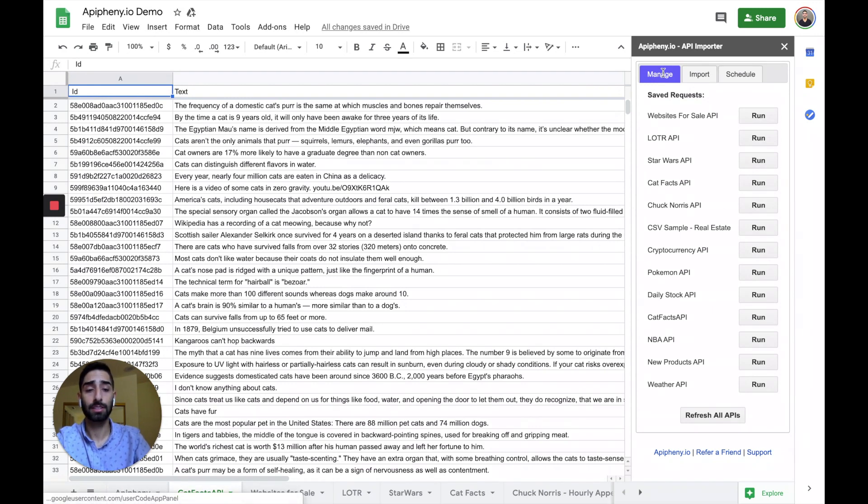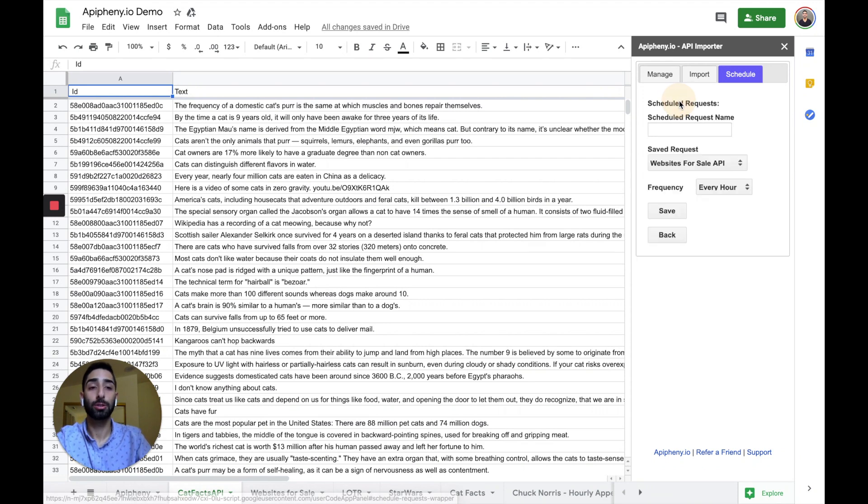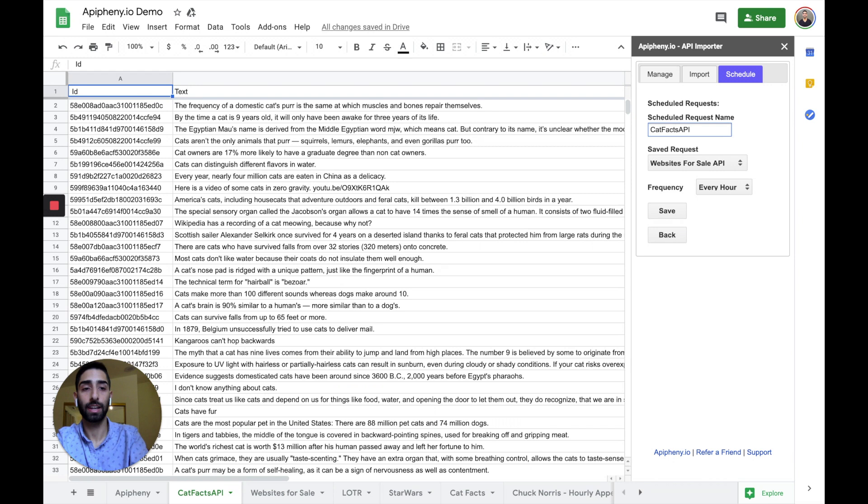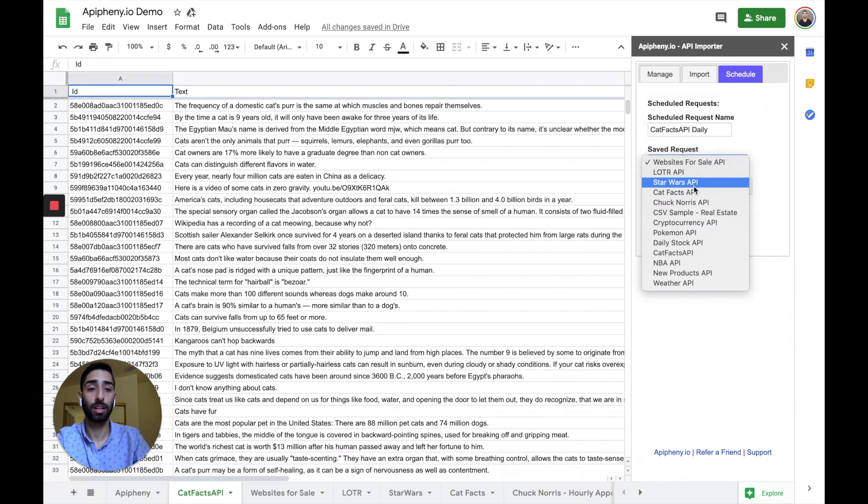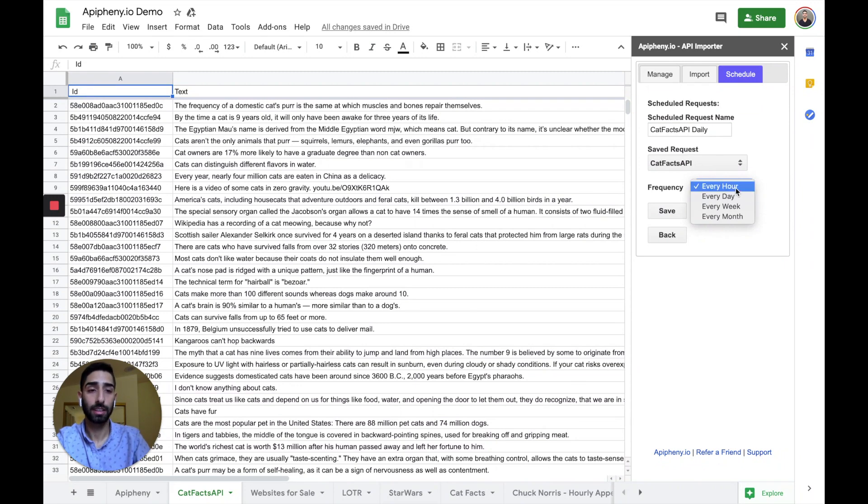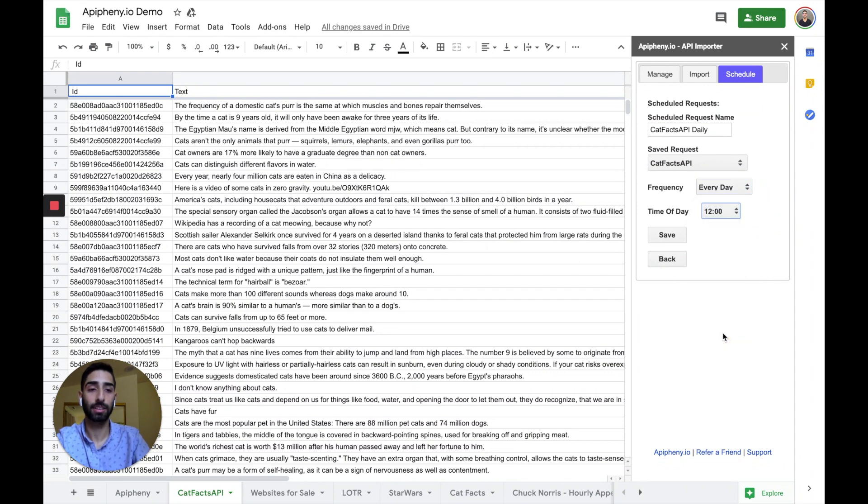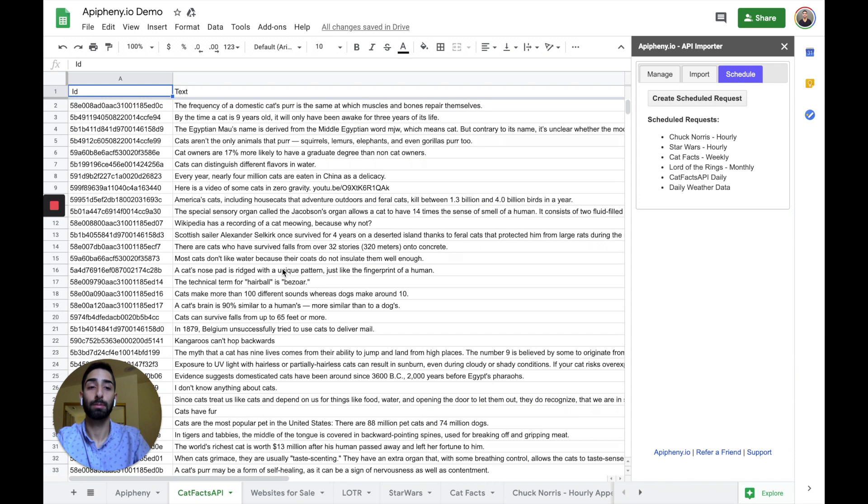So that's the MANAGE tab. It's pretty easy to use. And then the last tab that I want to talk about is the SCHEDULE tab. So in the SCHEDULE tab, I can create a new scheduled request. So let's call this the CatFacts API daily. So if I want this API information in my sheet to refresh on a recurring basis, all I got to do is choose my API. And then I can choose my frequency either hourly, daily, weekly, or monthly. So let's say I want the API data to refresh every day at 12 o'clock. So all I got to do is choose my options and click save. And that's it. My API information will now update on a daily basis.